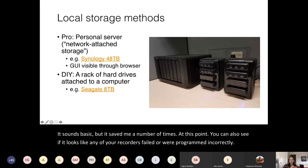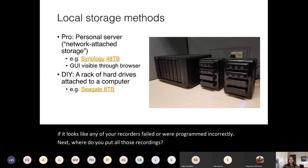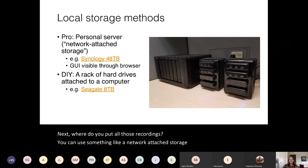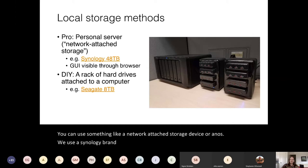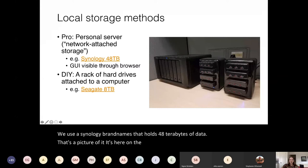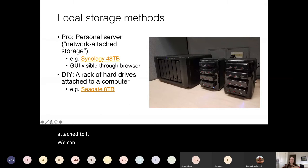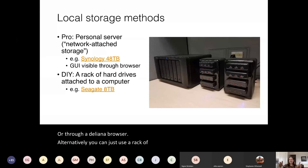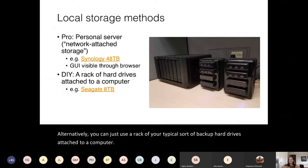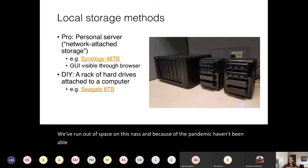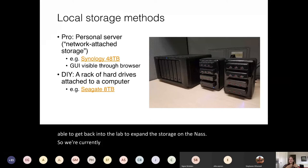Where do you put all those recordings? You can use something like a network attached storage device or NAS. We use a Synology brand NAS that holds 48 terabytes of data, which we can access using SSH or through a GUI in a browser. Alternatively, you can use a rack of typical backup hard drives attached to a computer. We've run out of space on our NAS and are currently using five or so eight-terabyte Seagate drives to hold data that is waiting.